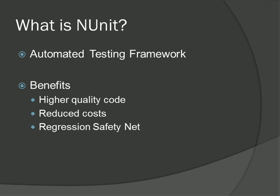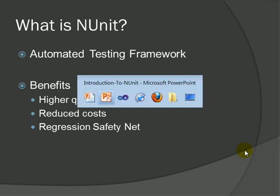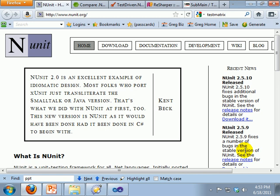If defects are found early, they are less costly to fix. The first thing you need to do is go and download NUnit, and then install it. Go to www.nunit.org and click on the download link.